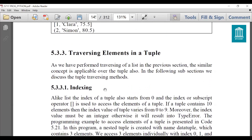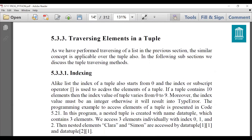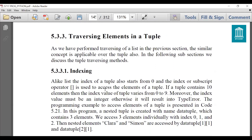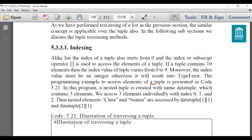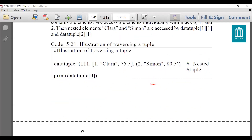Next is traversing elements in a tuple. Traversing is the same as we have done in lists. Before traversing we should know about indexing. Similar to lists, tuple indexing also starts from zero — so the first element is at position 0, the second element is at position 1, and the third element is at position 2.